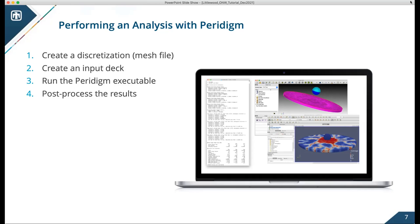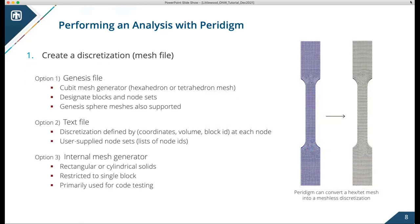I break down Paradigm simulations into four steps: creating a discretization, creating an input deck, running the code, and post-processing the results. I'll give a general overview of those steps and then dive into the specific examples.